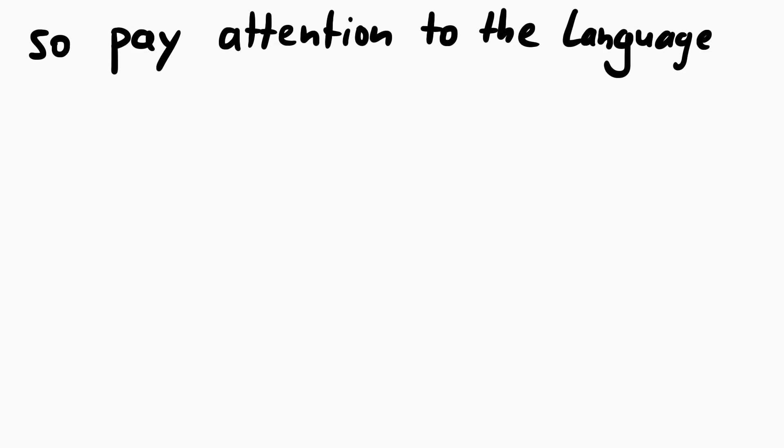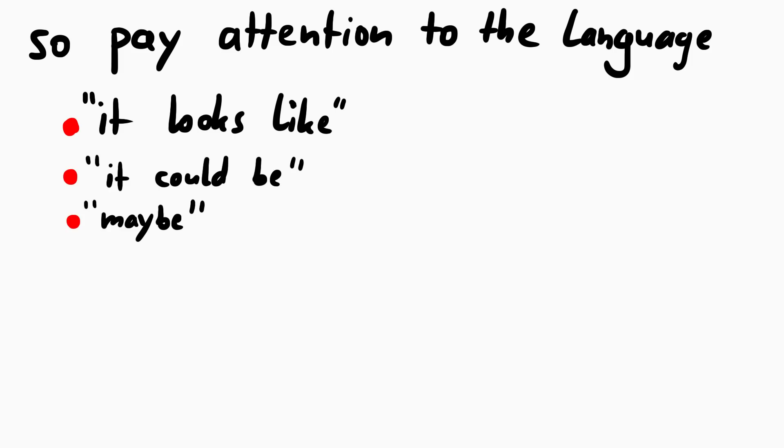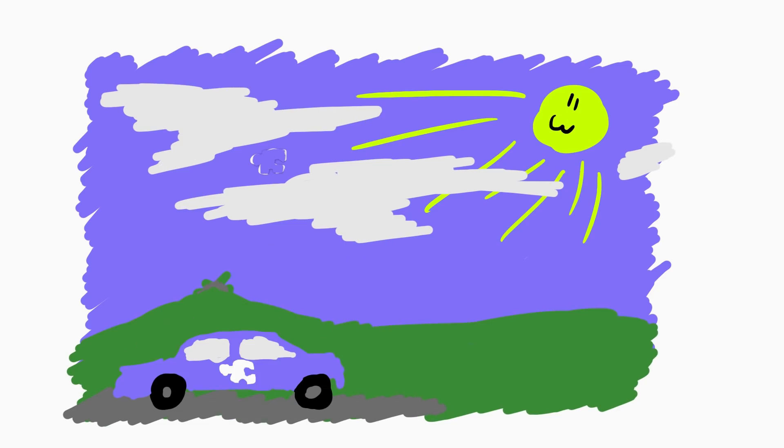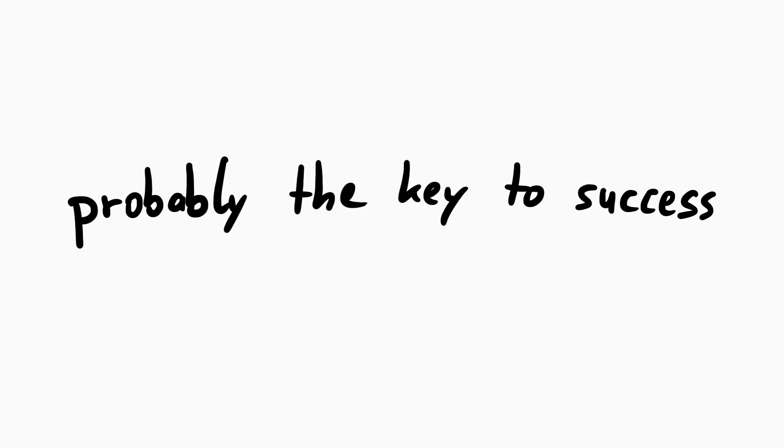And so when you listen to Carl, I want you to pay attention to his language. Even when he is fairly certain with something, he uses language like, it looks like, it could be, maybe, if we assume. And that makes sense, because we are exploring an unknown target. We have to start somewhere and piece together the puzzle. Early on you can make guesses like, this is blue, could be the sky in the top of the picture. But maybe later you realize it was actually part of a blue car. And I think a key takeaway here is, how important is it to always make assumptions, try to picture the whole thing, but try to verify it somehow and be always ready to accept that an assumption was wrong. And that is probably the key to success.